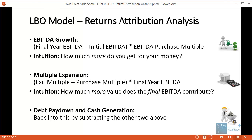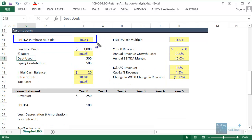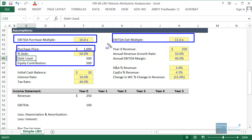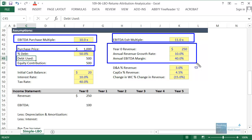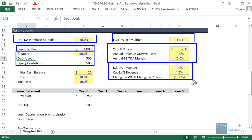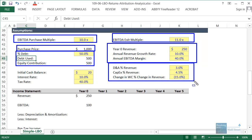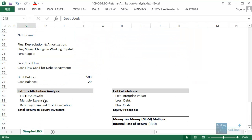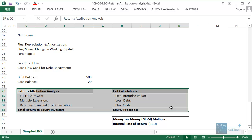Let's look at this in a simple scenario now and fill out an LBO model. Here's our model on screen: we buy the company for 10x EBITDA using 50% debt and 50% equity, giving a purchase price of 1,000. We sell at 11x EBITDA. Revenue grows at 10%, there's a 40% annual EBITDA margin, and we have a few other stats — depreciation and amortization, capital expenditures, change in working capital, interest rate of 10% on debt, tax rate, and an initial cash balance of 20.